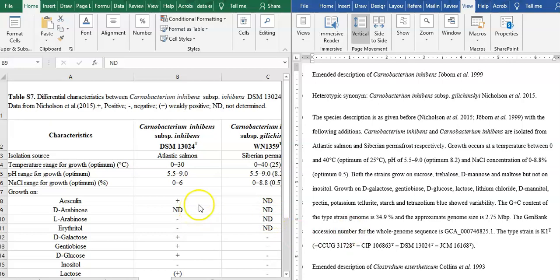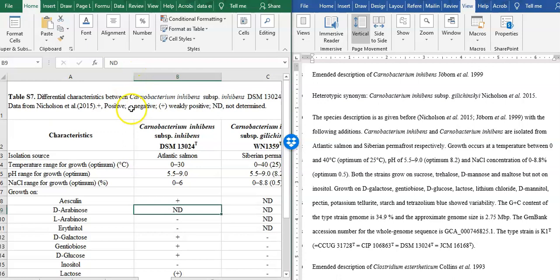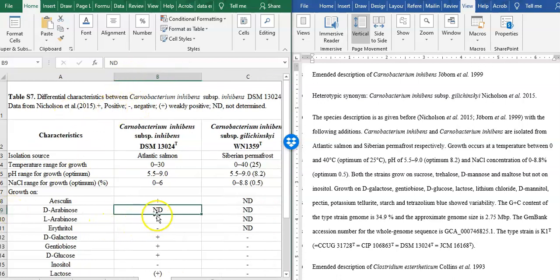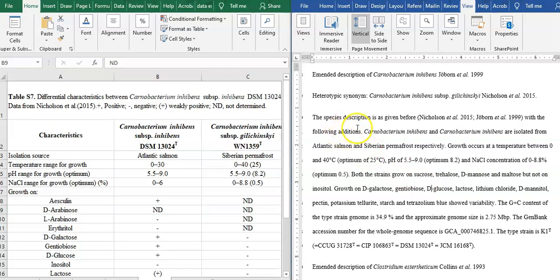What you want to say is that you can keep the amended description. This one is the Excel window. In the Word window you can keep the amended description. Now I am going to go for a correction related with the amended description for what you have written, with the following additions.